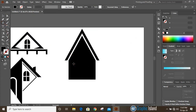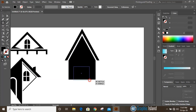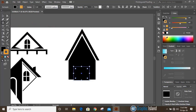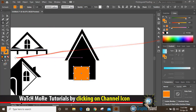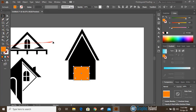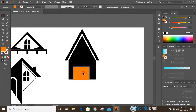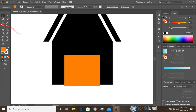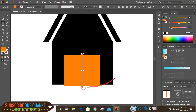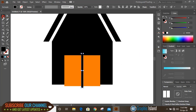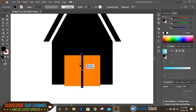Take the rectangular tool once again and draw a rectangle from here to here. Change the color. Bring it to the center. Then draw one more rectangle in between with a slight width, making sure it is also at the center.